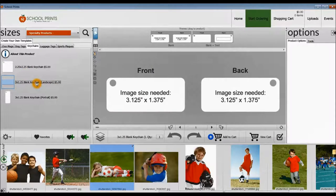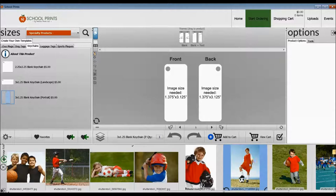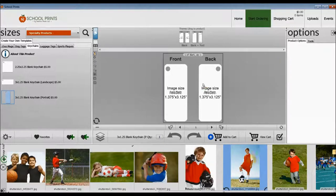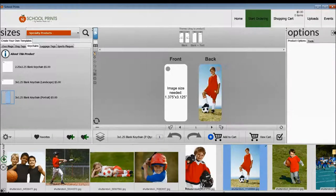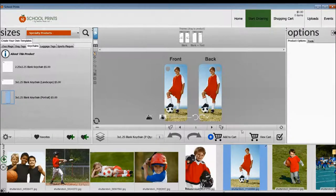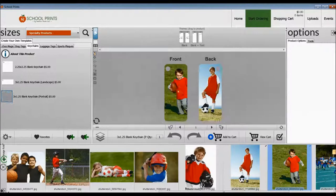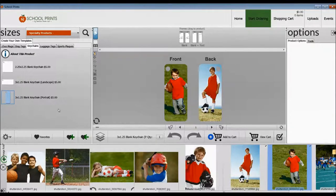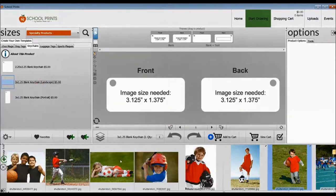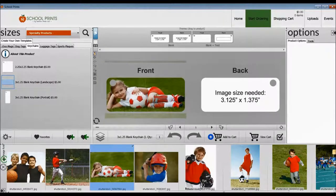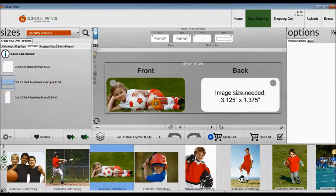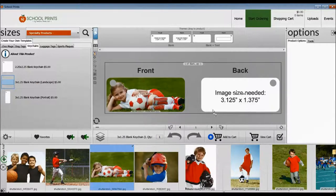So again, we have to be careful with what images we select for each of these due to the holes and also the orientation of the product. And vertical images work really well, you can see, with this picture of the soccer player. So just play around with that and see what's going to work for you. Again, note the size of the keychain, the size of the image. Three by one and a quarter for this one.